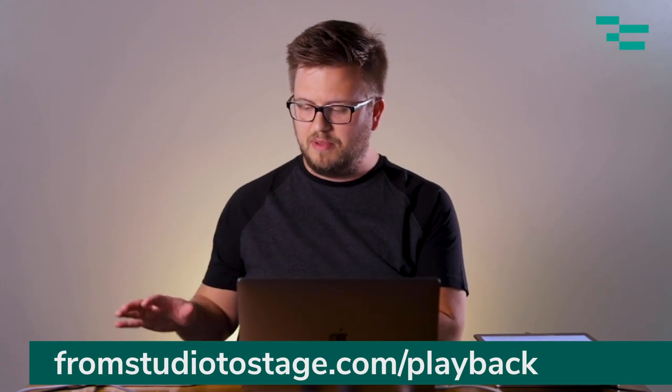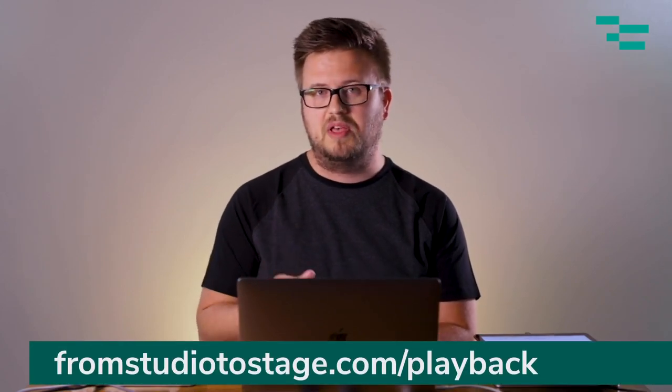So to learn more about using iConnectivity gear on stage with Ableton Live head to fromstudiostage.com/playback. You'll learn how to set up your Play Audio 12 for redundancy as a normal interface. You'll learn how to interface it with a MIDI 4 Plus and go both ways with MIDI as well as all sorts of things including how to run tracks really efficiently in a stable way and in a flexible way using Ableton Live.